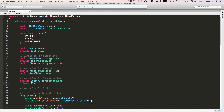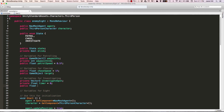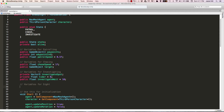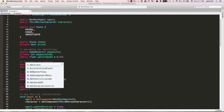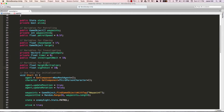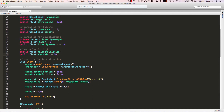We're also going to need a private float, and we're going to call that timer and set that equal to 0. Then we're going to need a public float investigateWeight, and I'm going to set this to 10 initially. Now we want to set up our variables for sight, and for this we're going to need a public float heightMultiplier. We're also going to need a public float sightDistance, and I'm going to go ahead and set that equal to 10.